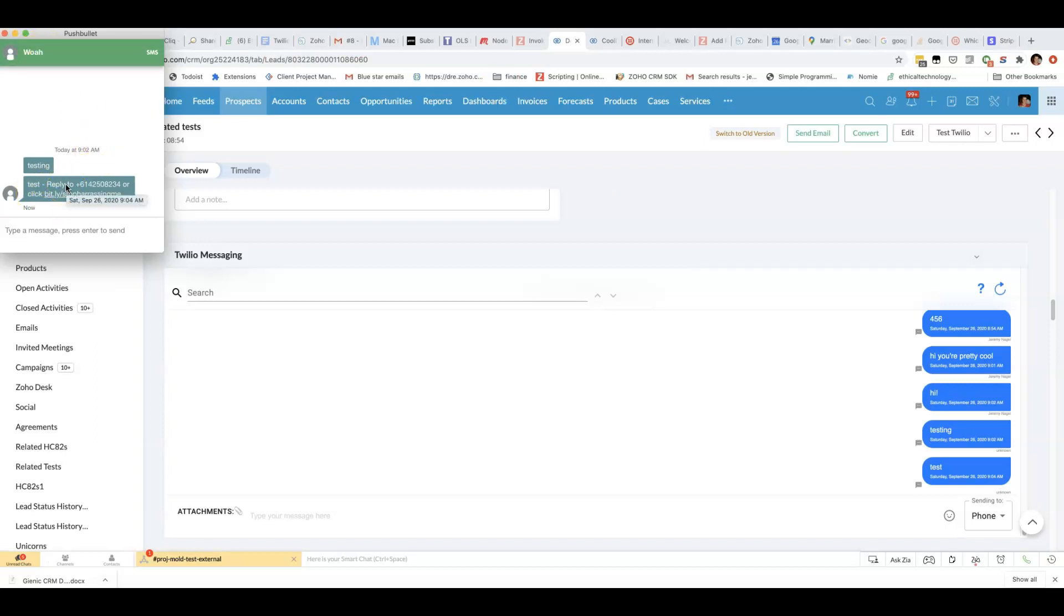and it's unlikely that they would opt out because it's a transactional SMS. But if you're doing promotional SMS then you definitely need to include something like this. Give them a way to opt out otherwise you could get in trouble.